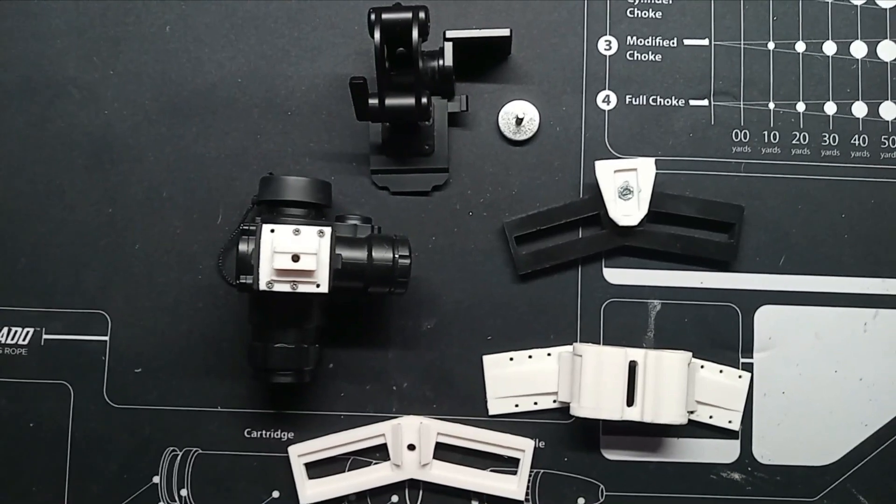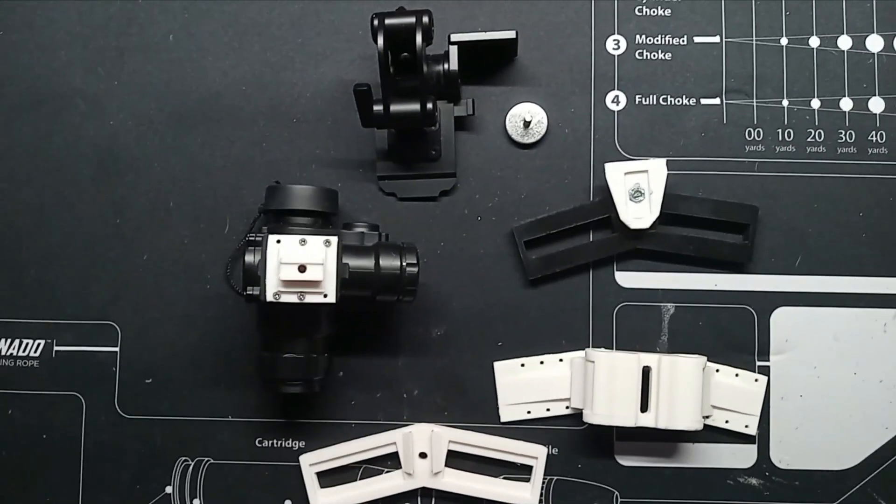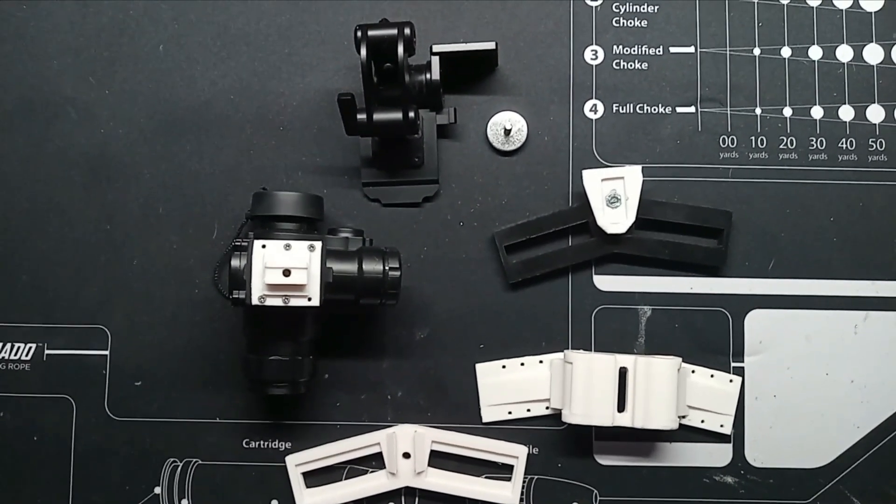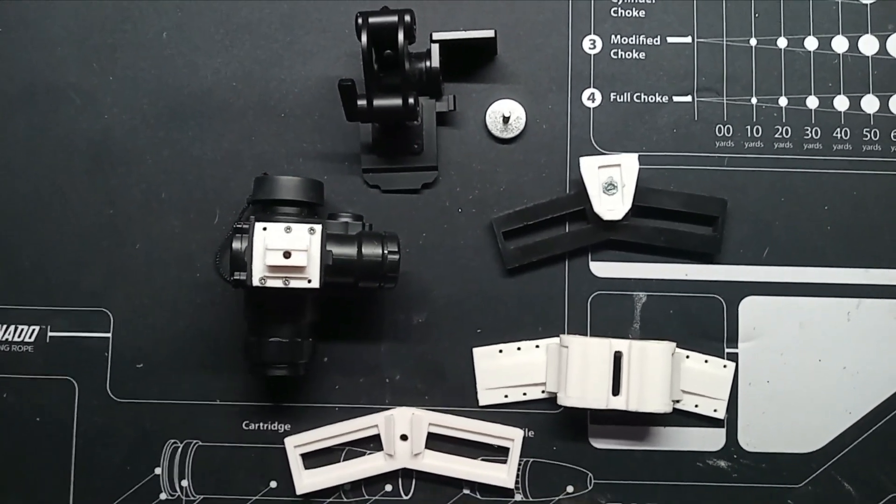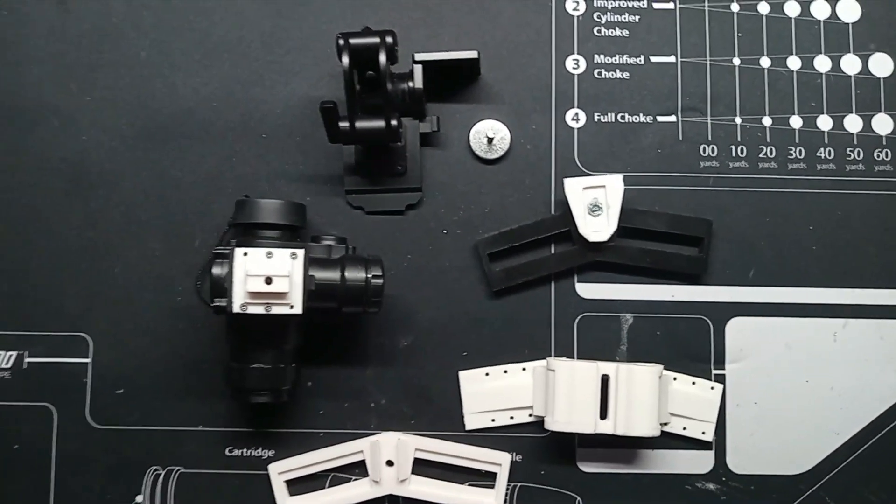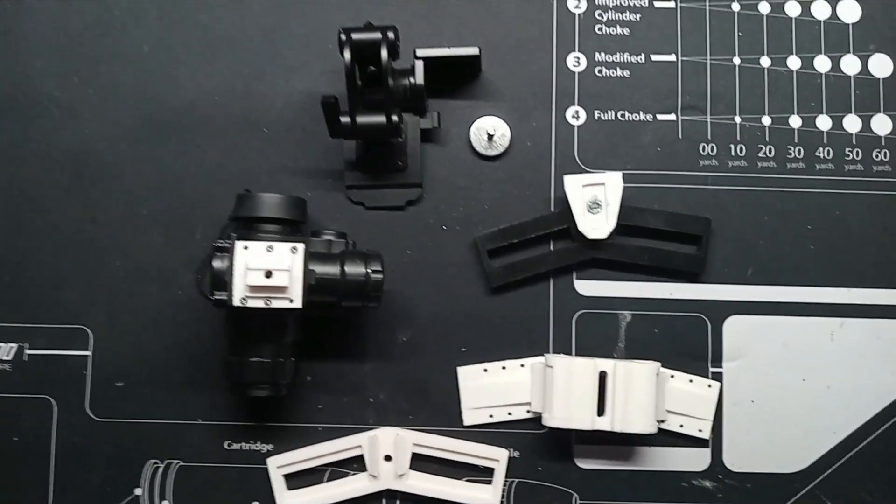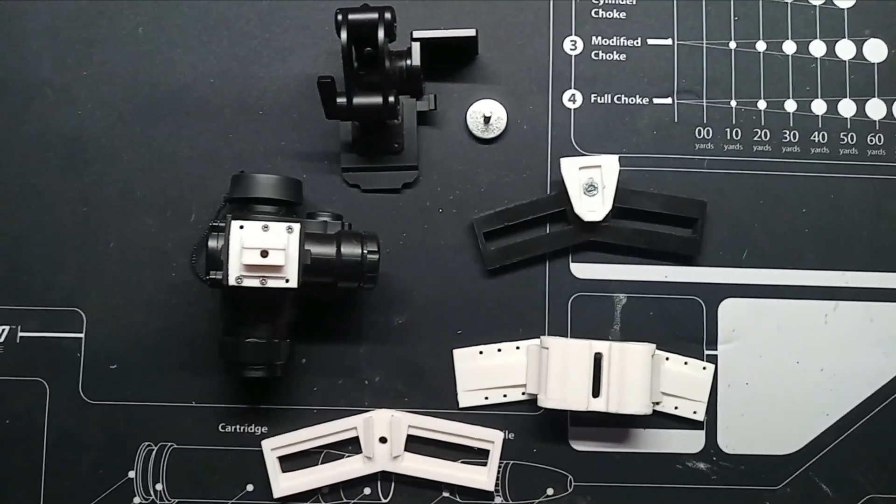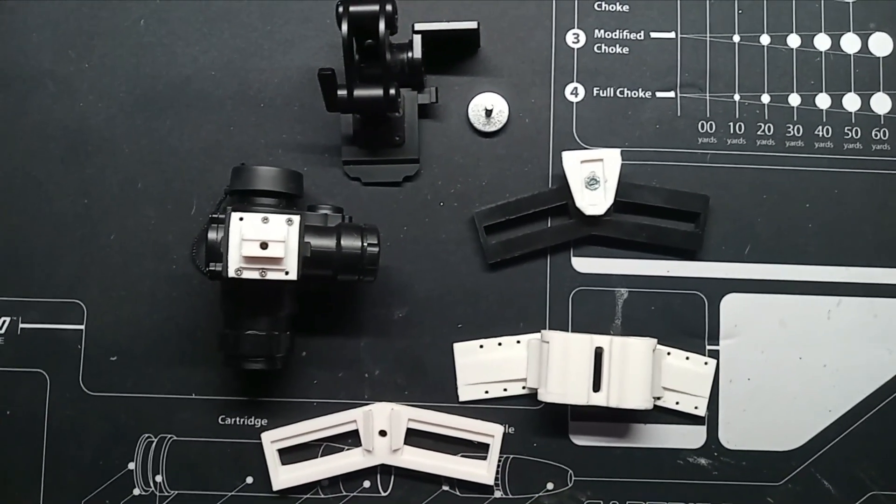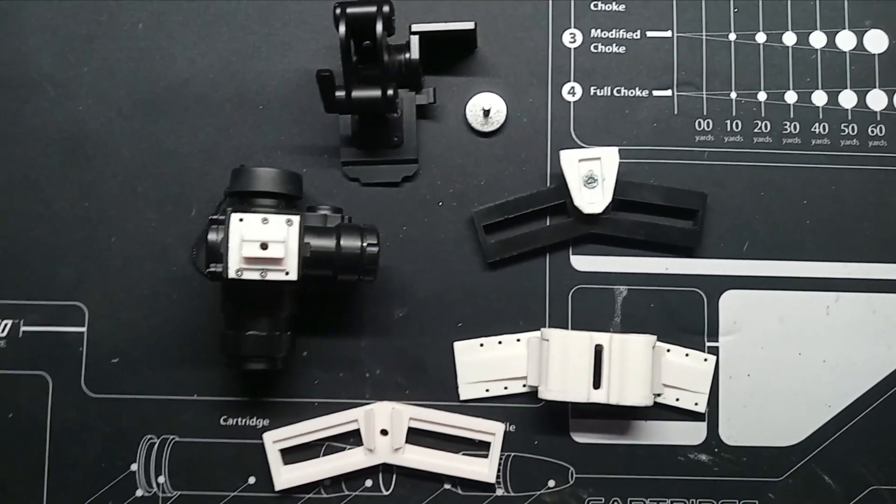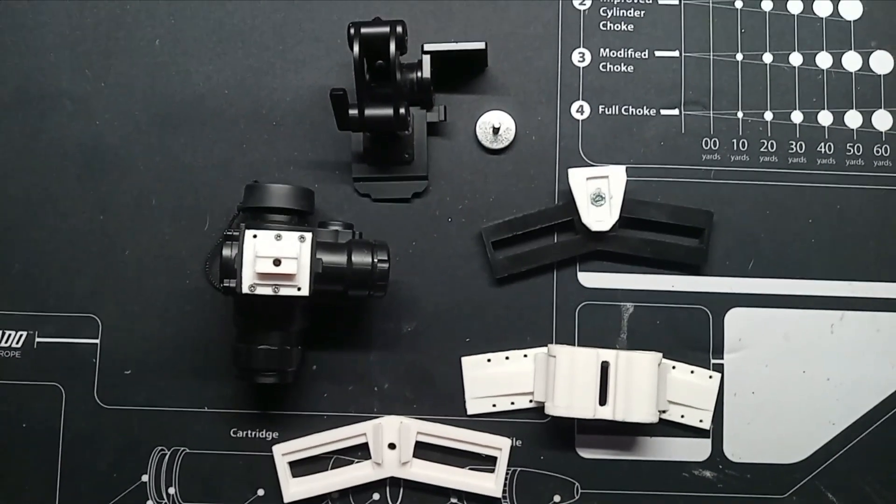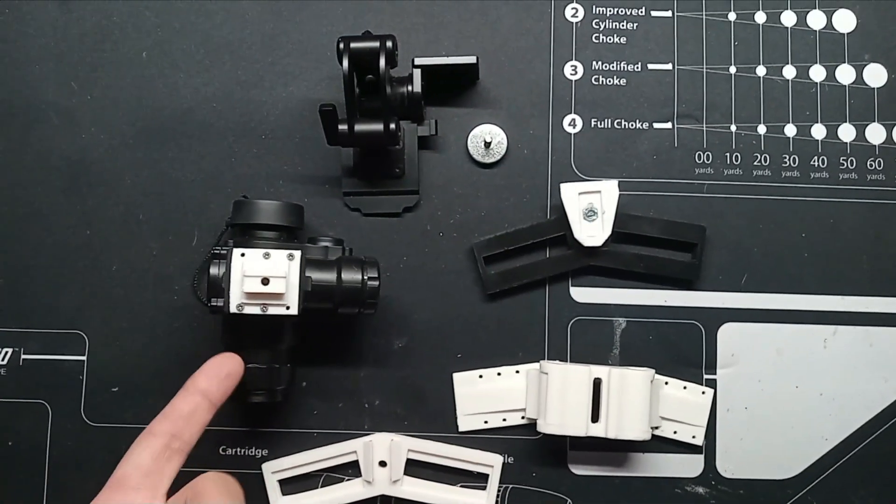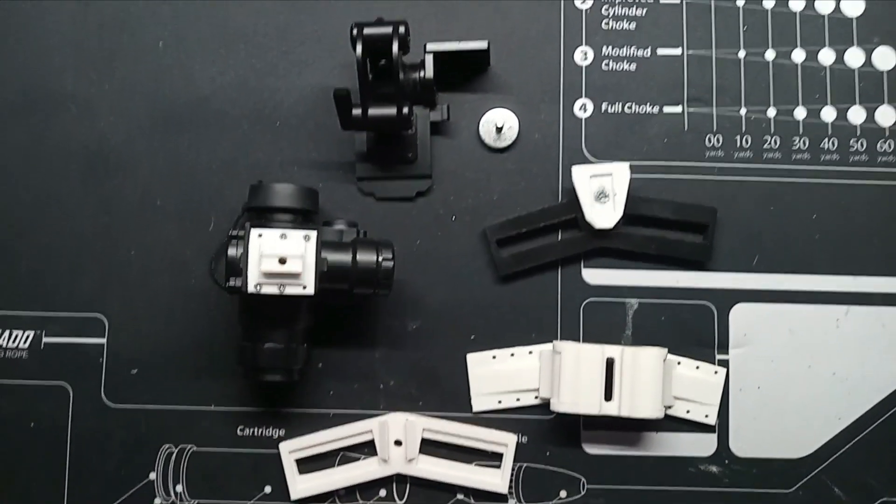As you all know, I love the NVG-10, not because it's night vision, because it's cheap as shit, and at least it works. The night fox shit, it's horrible.